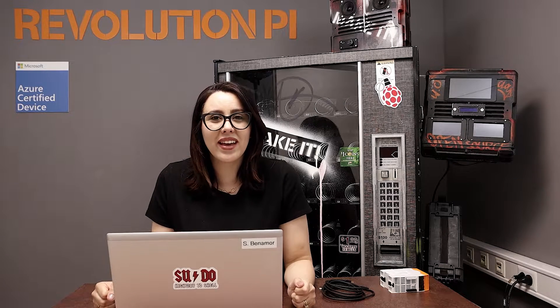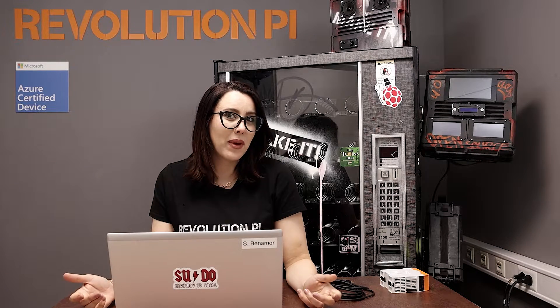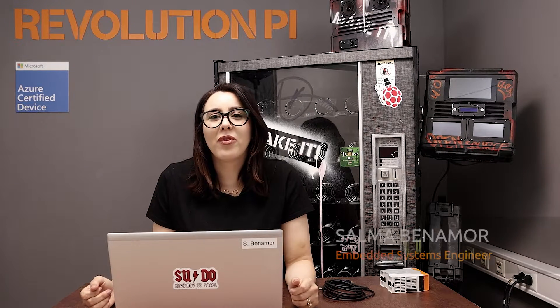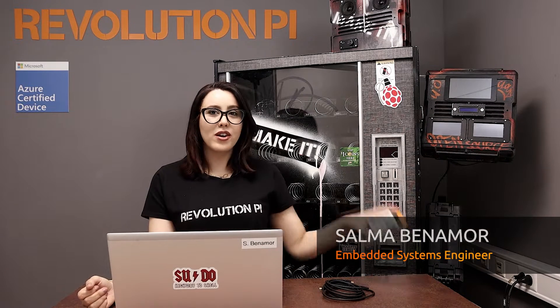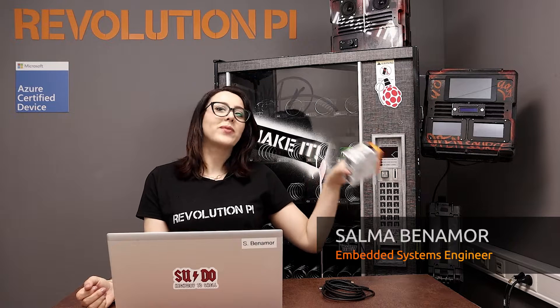Hello, hello, it's me again, Salma, time for Revolution Pi.